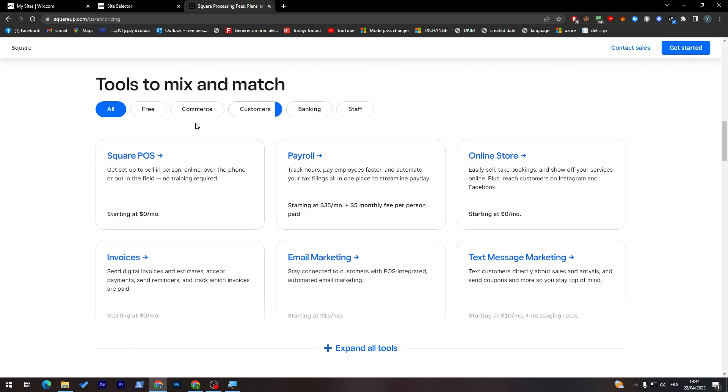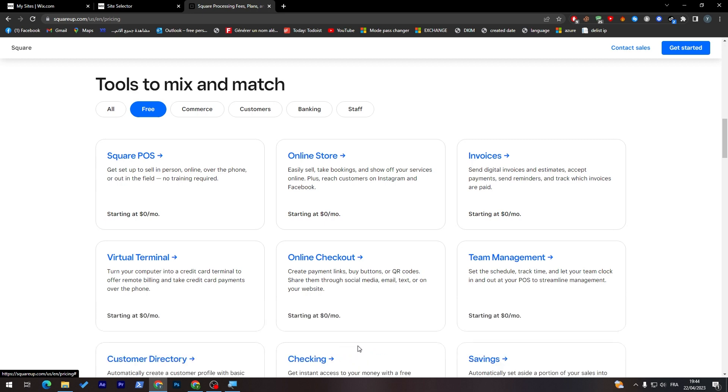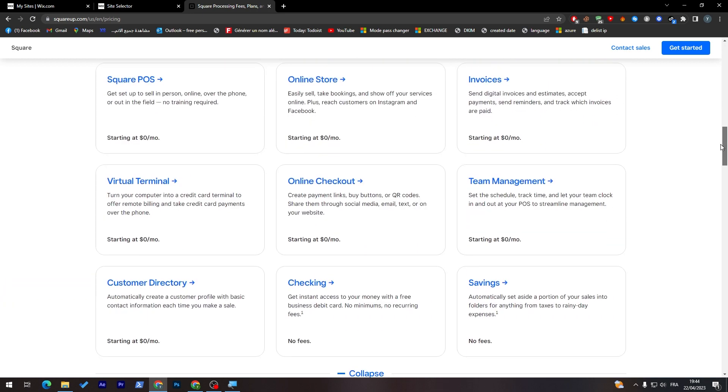For example, click on here for free and you will find all the things that you can really use with the free version. You'll have these things which are nine things exactly: savings, check-in, customer directory, virtual terminal, and some information that doesn't really relate to the website itself.